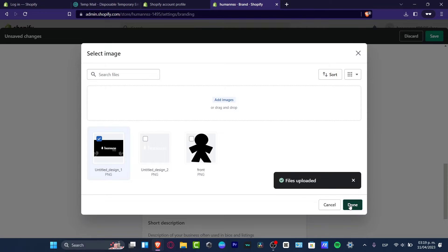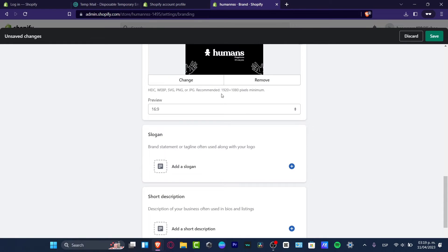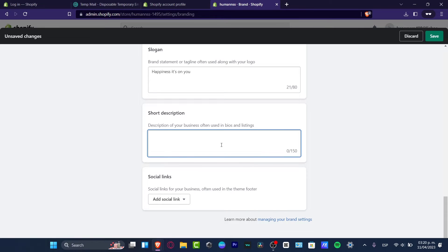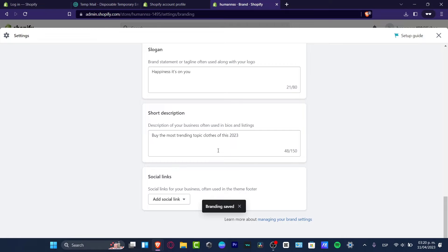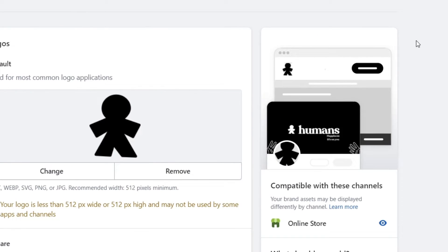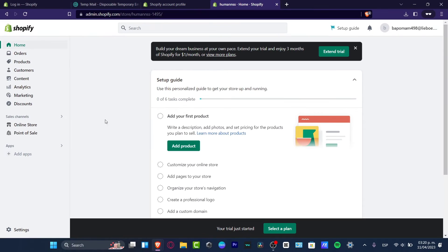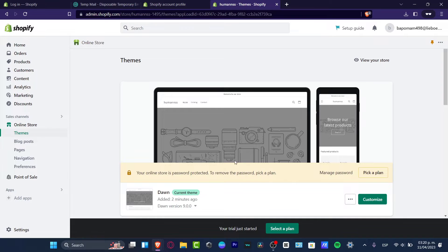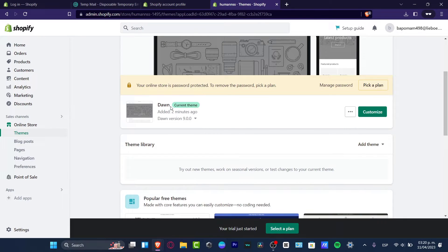In my case this is my cover image, I'm going to hit done. My slogan is 'Happiness, it's on you', so I'm going to go into Add Slogan and type that in. Then for the short description, I'm going to just go with something really easy. I'll scroll all the way up to see how it's looking, and then the second step is to click the X mark and locate my Online Store.